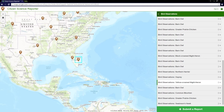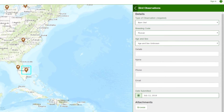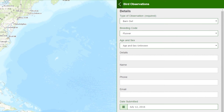Let's say I've recently returned from a birding trip and I want to submit a report of an osprey I saw while out in the field. I can simply click Submit a Report and then provide as much information as I can about what I observed.